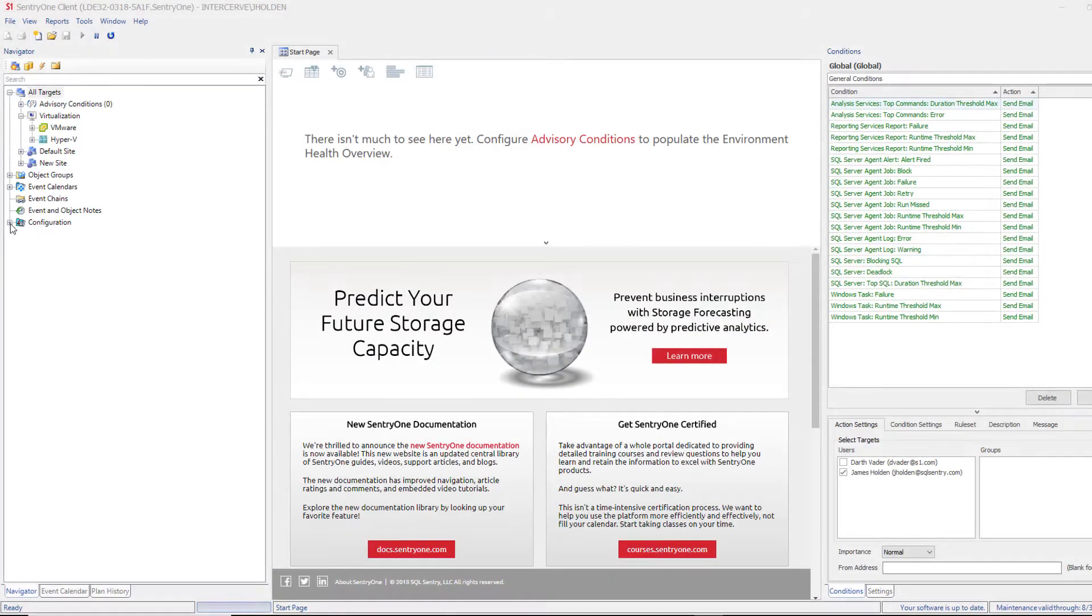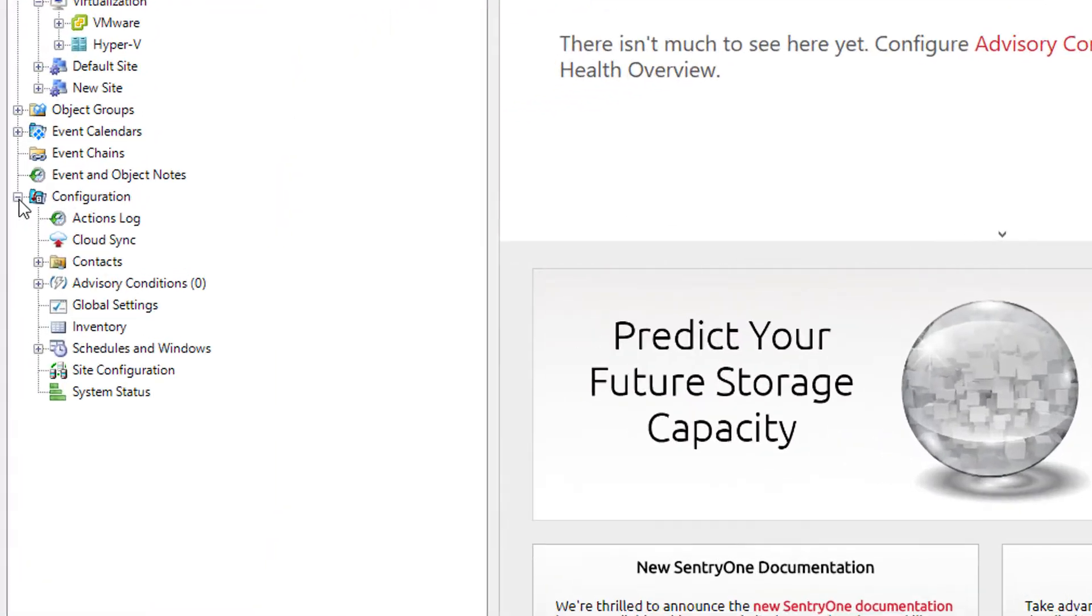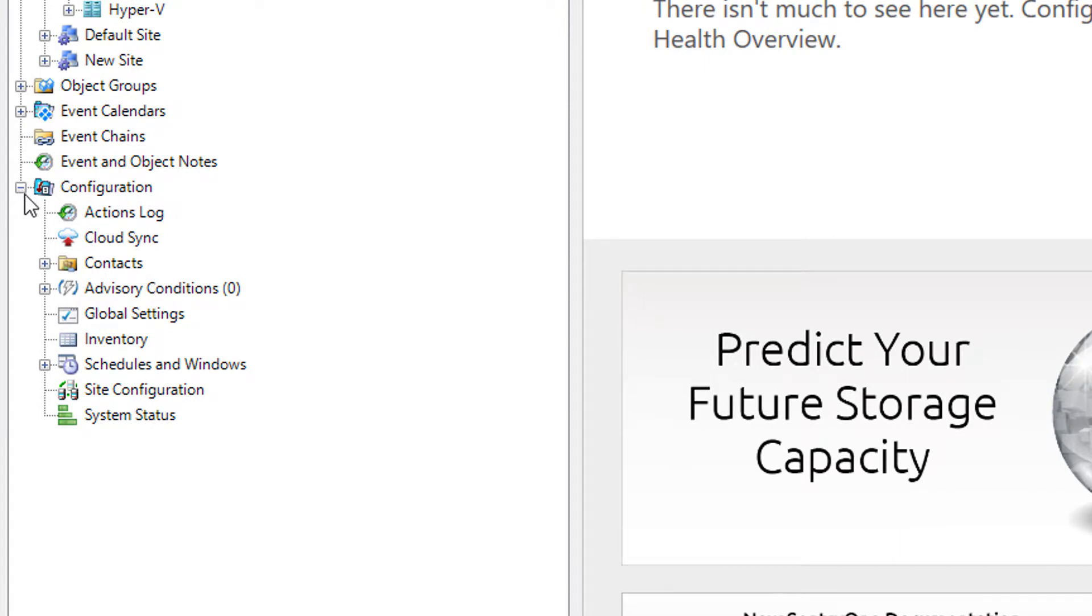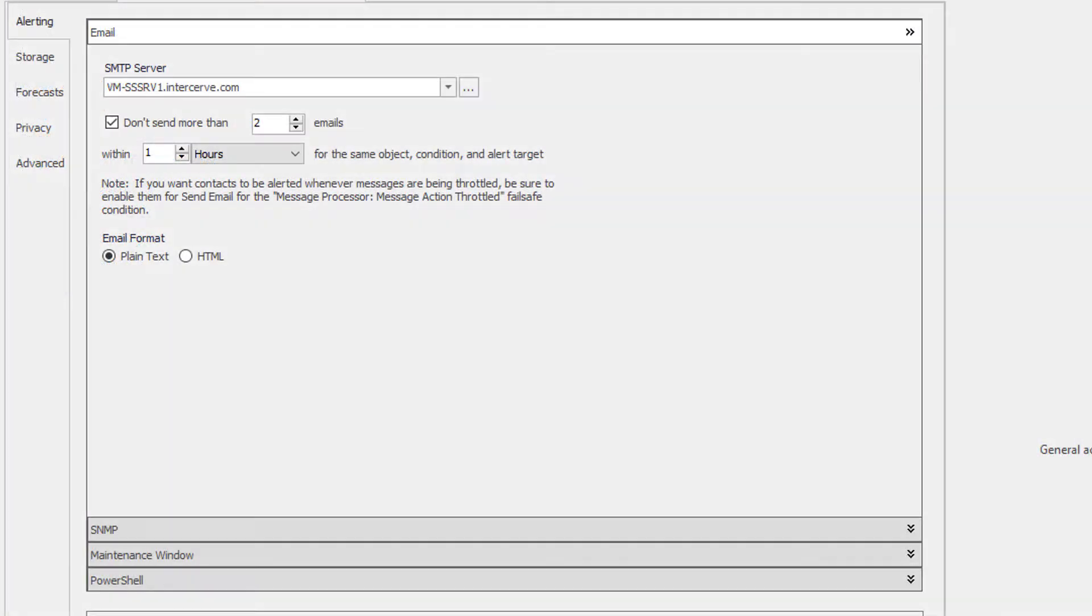You can access the global settings by expanding the configuration folder in the navigator pane and double clicking on the global settings node. Once you open up the global settings, you will see five tabs along the left side of the page that pops up.